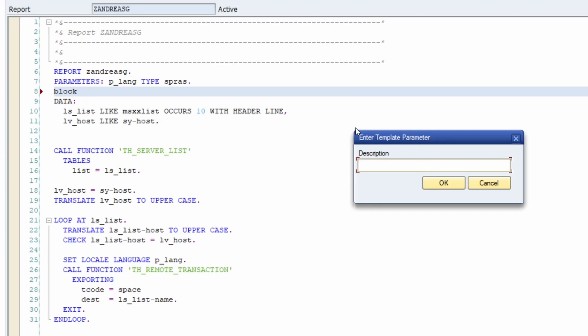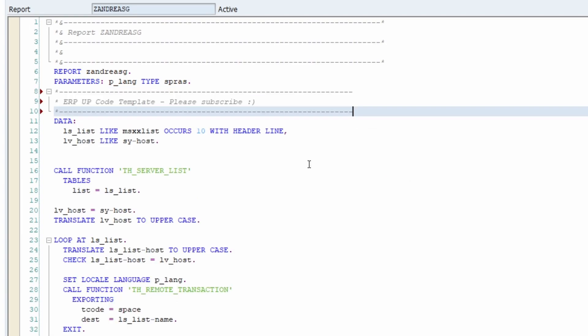Now we're seeing that we can replace the variable into this code template. For the description, I'm using ERP app code template. Please subscribe. And then okay or the enter key. We're seeing that this comment block has been input into the ABAP editor into your coding.